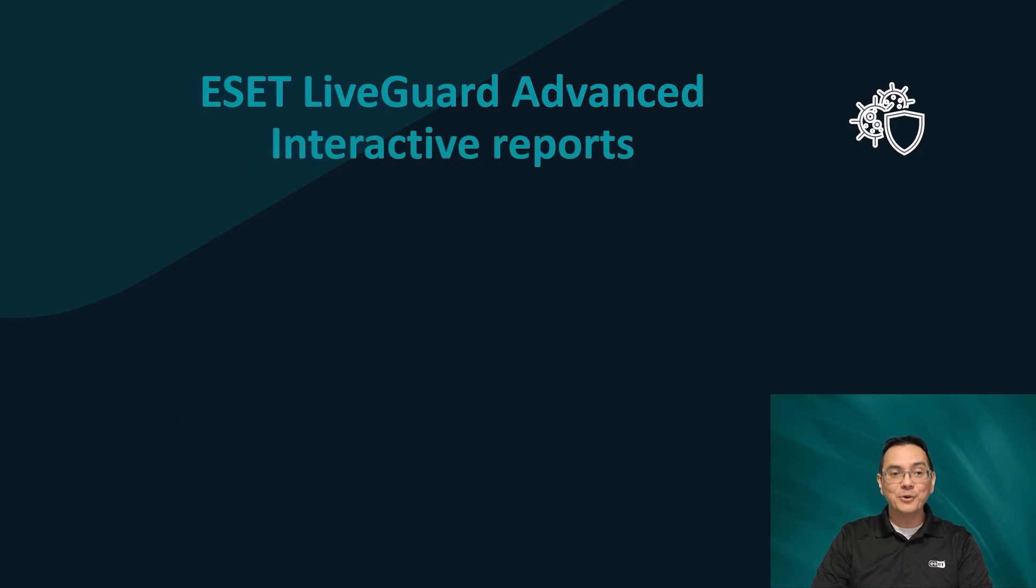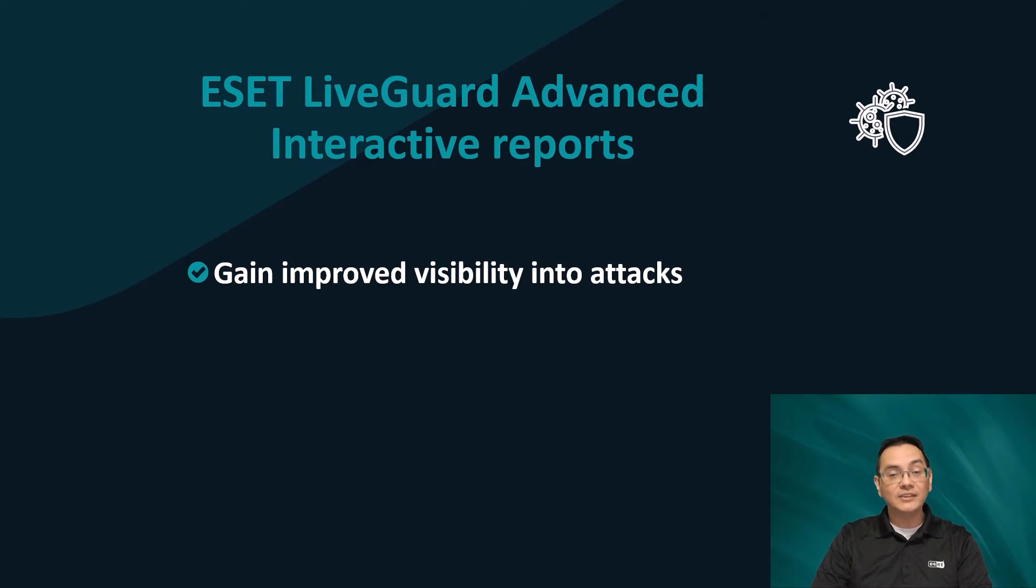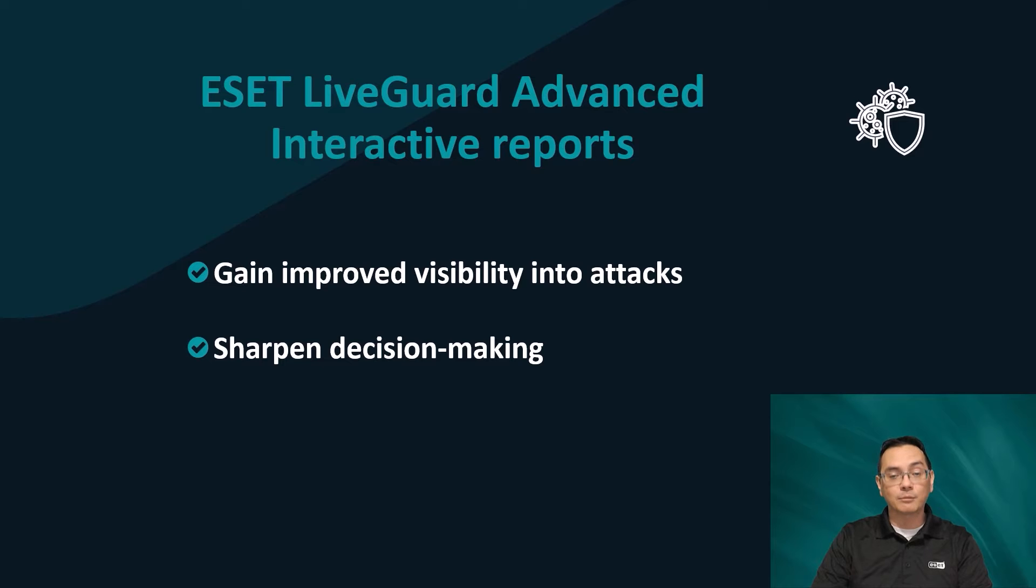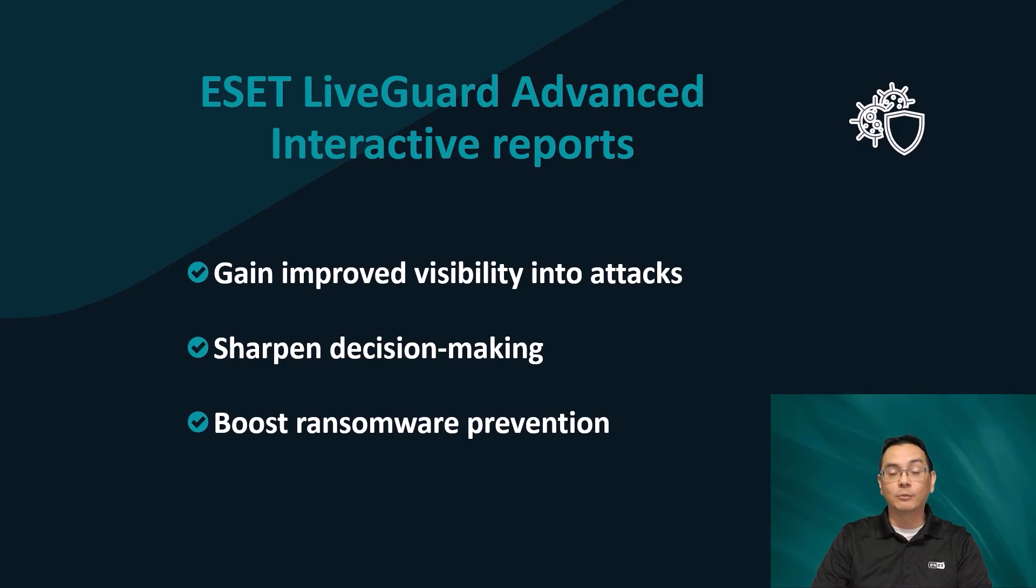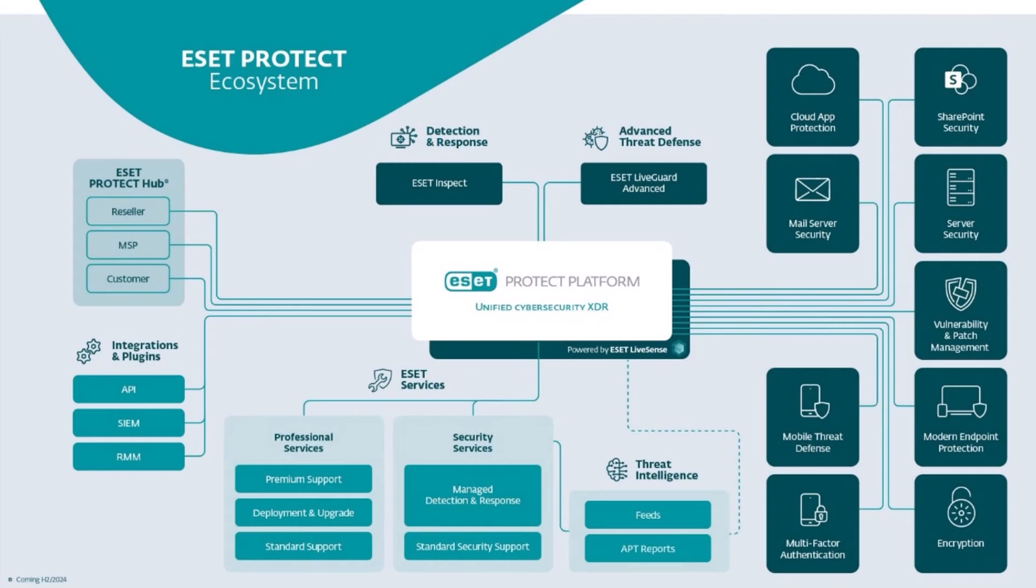The new ESET LiveGuard Advanced Behavior Reports give threat hunters and incident responders detailed visibility into attacks. This can help to sharpen decision-making with ESET's rich telemetry that comes from our private cloud sandbox, and also boost prevention capabilities against zero-day threats or new forms of ransomware when using the ESET Protect platform.